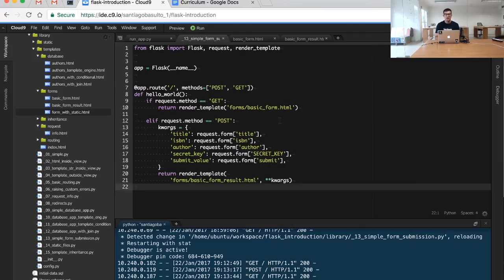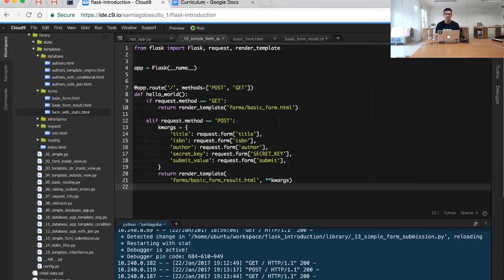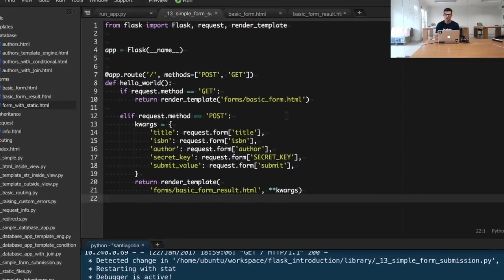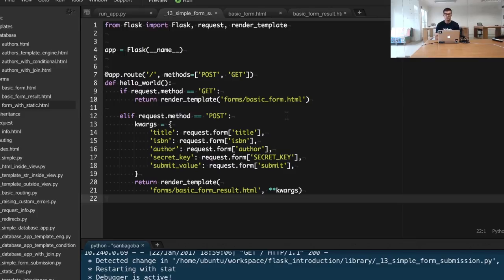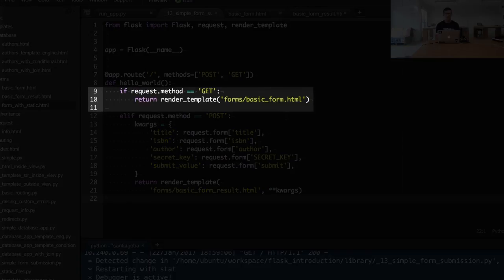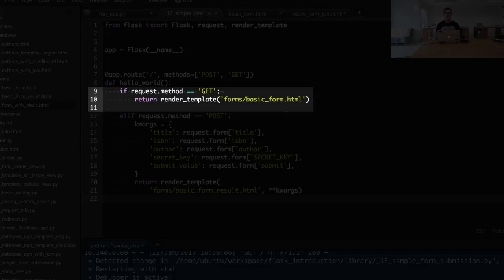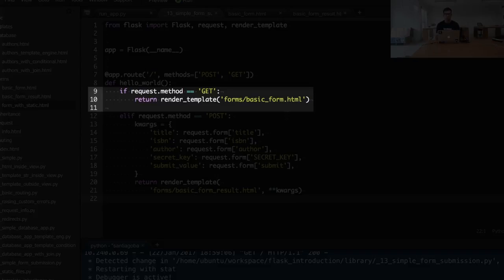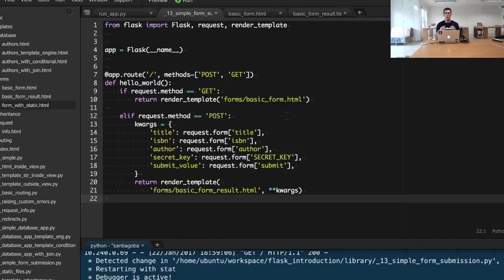The only important thing to understand about forms is how the process works, and that's why I want to stress it one more time. Basically, you will have to handle two cases. One is when the user is requesting your particular form. So, for example, if you visit google.com, Google will fetch the basic information from the Google page and will serve just the text input for you to submit your query.